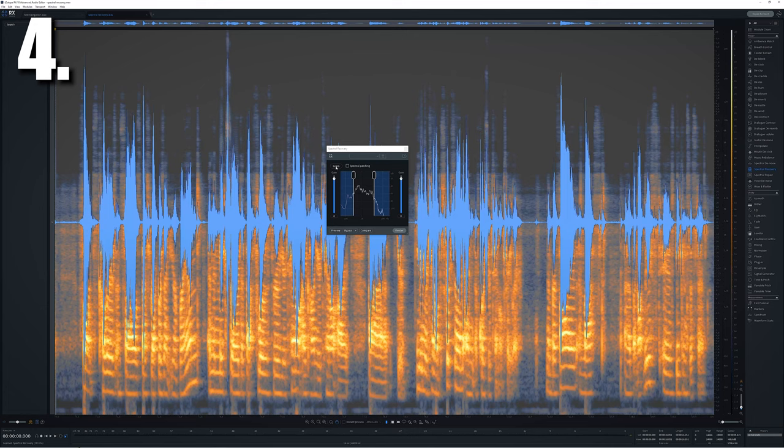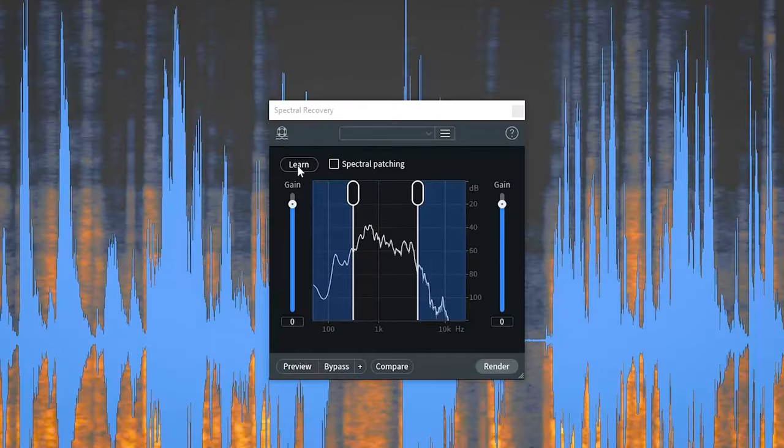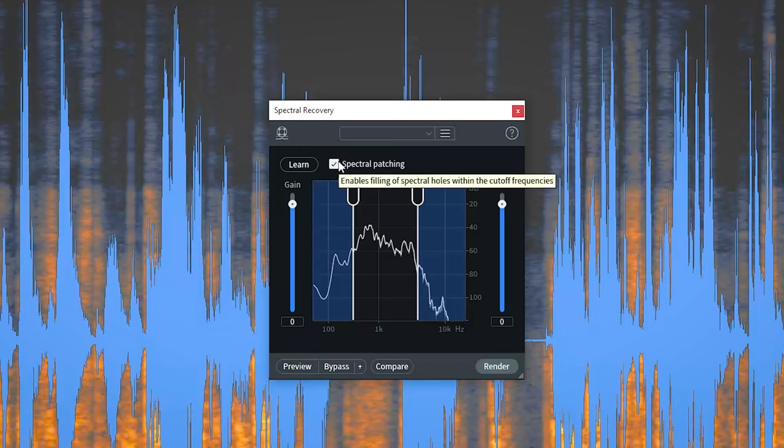Spectral recovery in the advanced version has been upgraded quite a bit and is one powerful tool to make very limited sounding audio sound better.